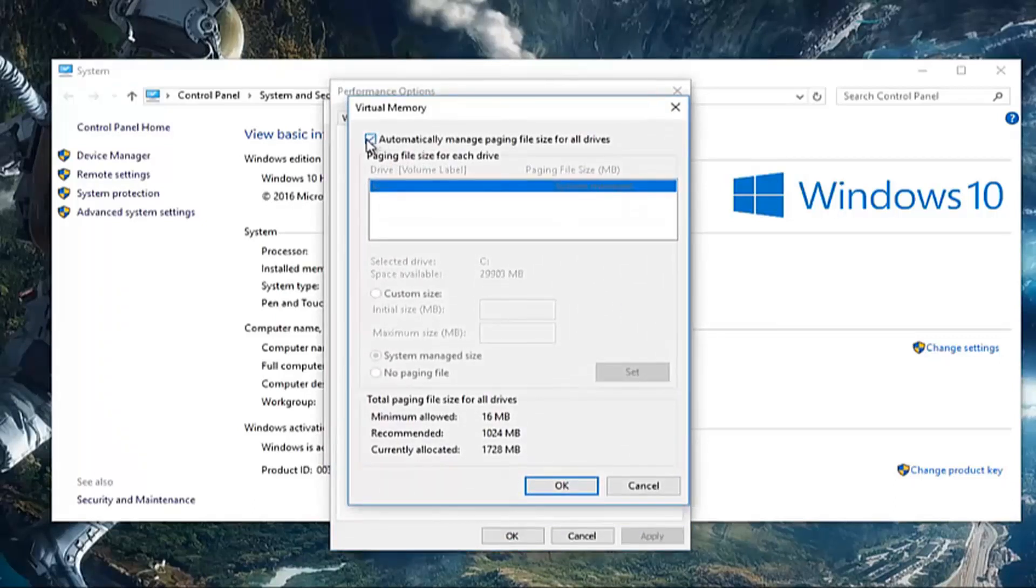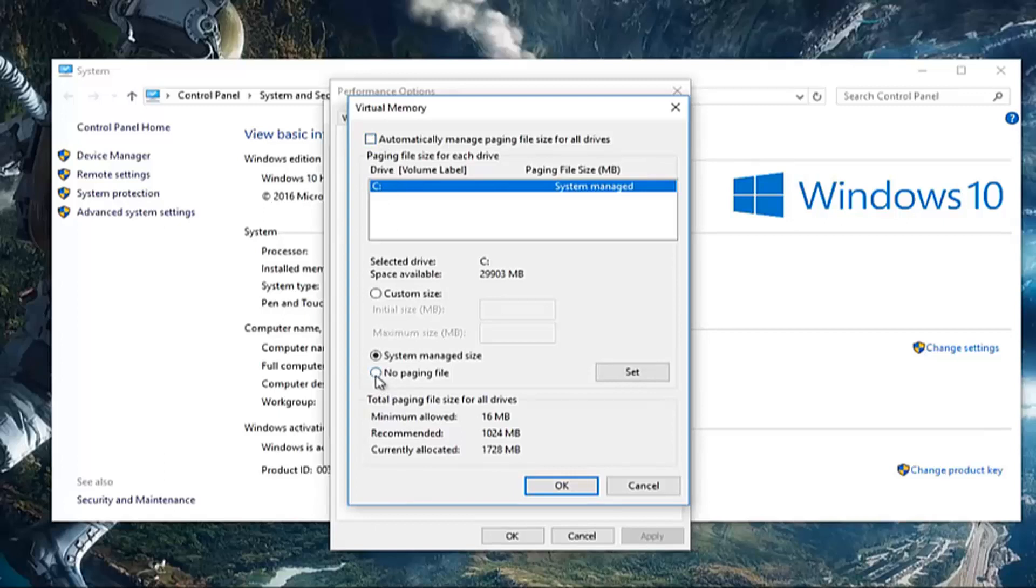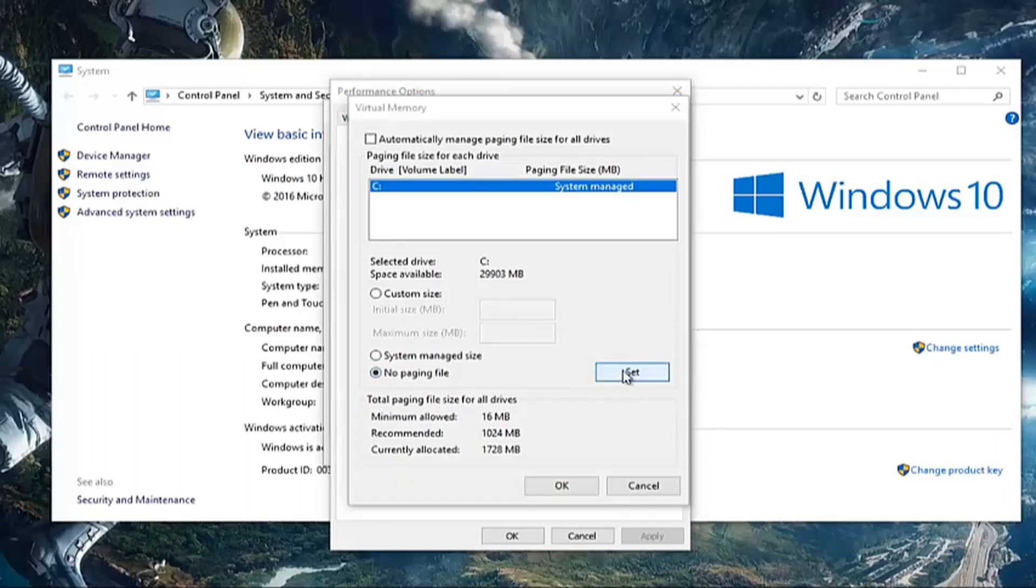If this box is currently checkmarked next to automatically manage paging file size for all drives, uncheck it. And then left click or select the option next to no paging file. Left click on the button that says set.